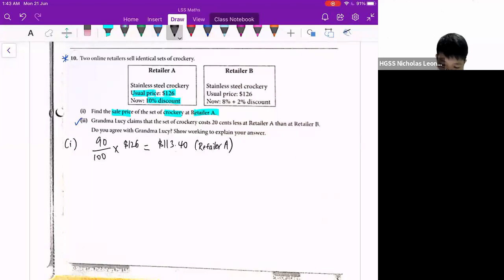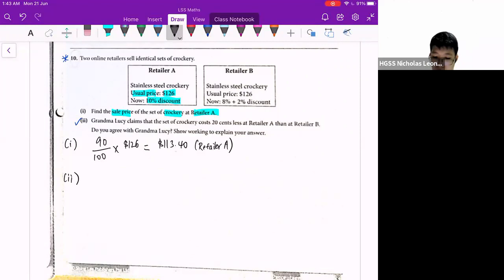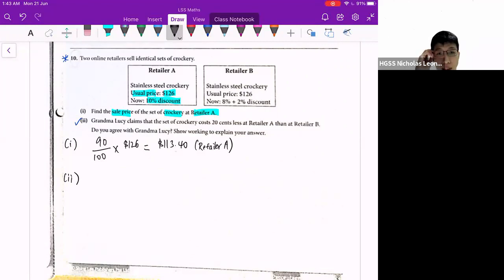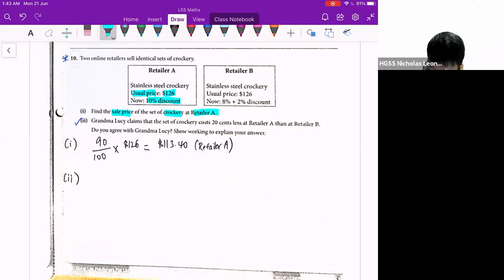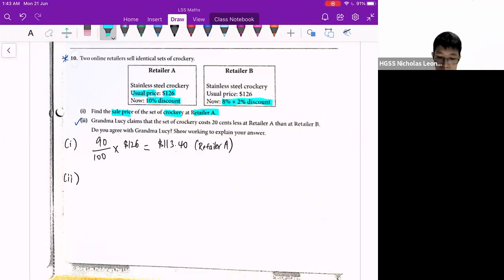So now for part 2. This grandma claimed that the crockery costs 20 cents cheaper in A as compared to B. Do you agree with this grandma? You need to show your working to explain your answer. So let's look at retailer B. What does this mean — 8% plus 2% discount? Does it mean that it's a 10% discount in total?